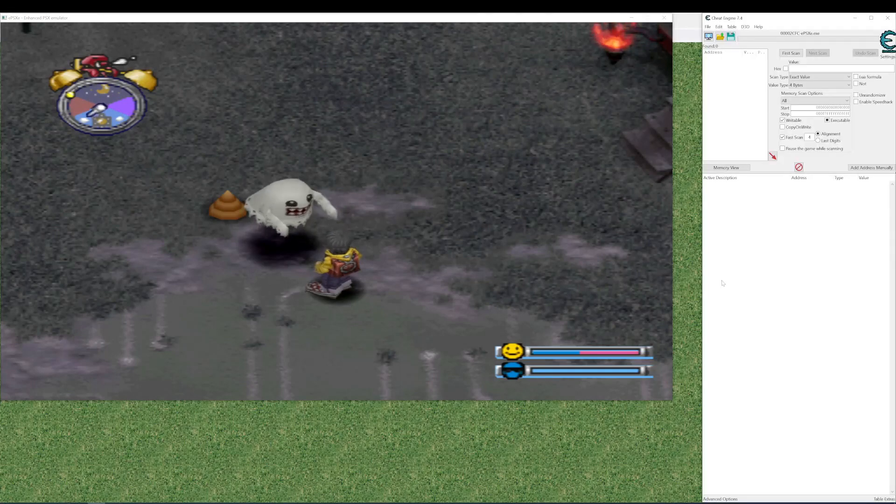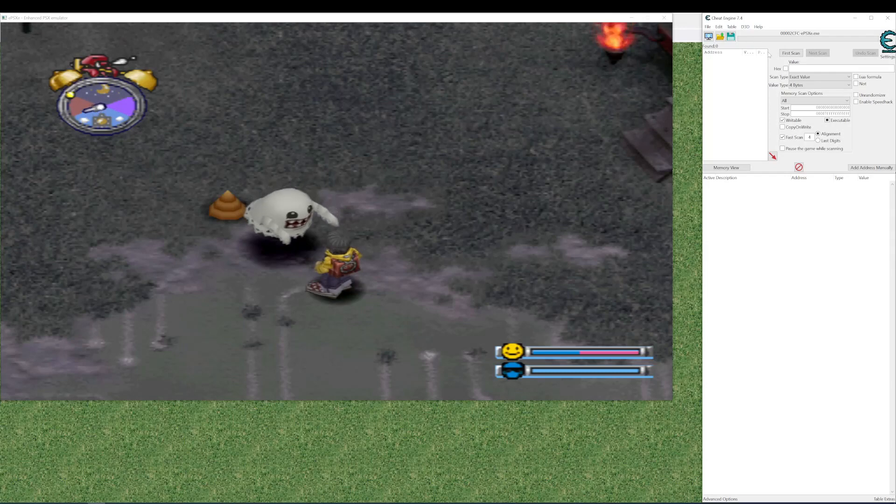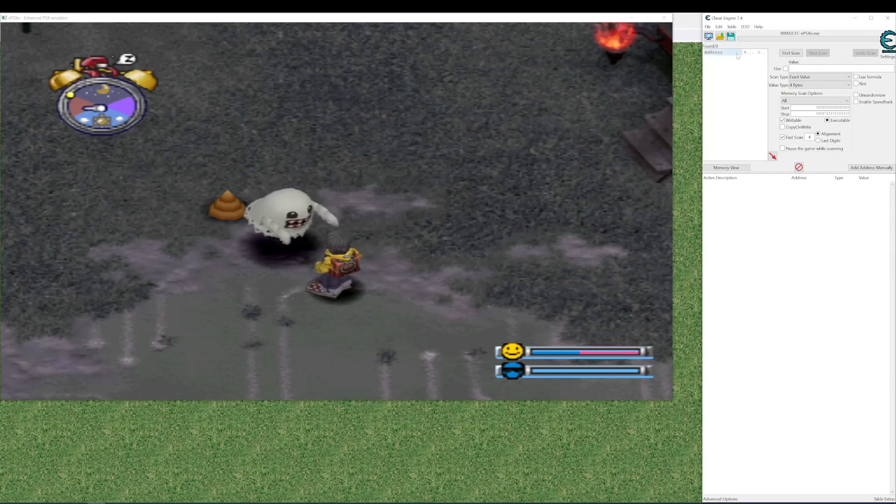Then you're going to need Cheat Engine. I'm using 7.4. I also downloaded it a little while ago. A couple of hours ago actually.